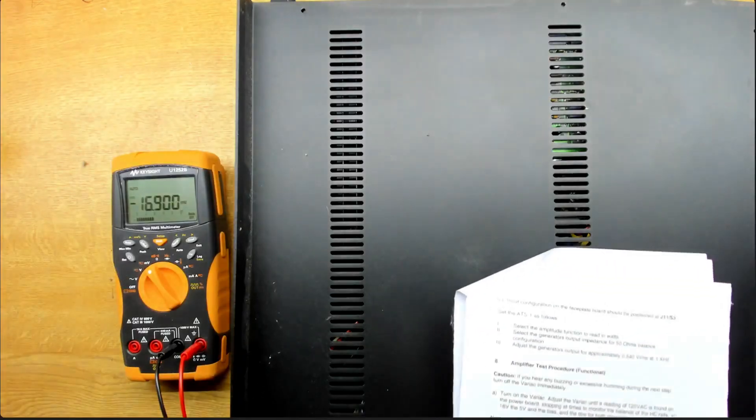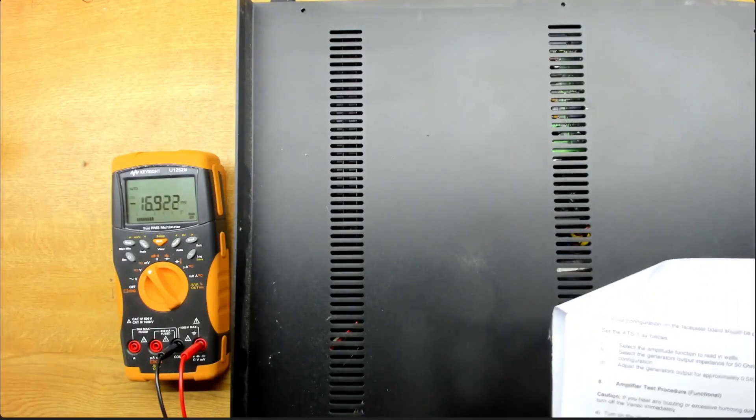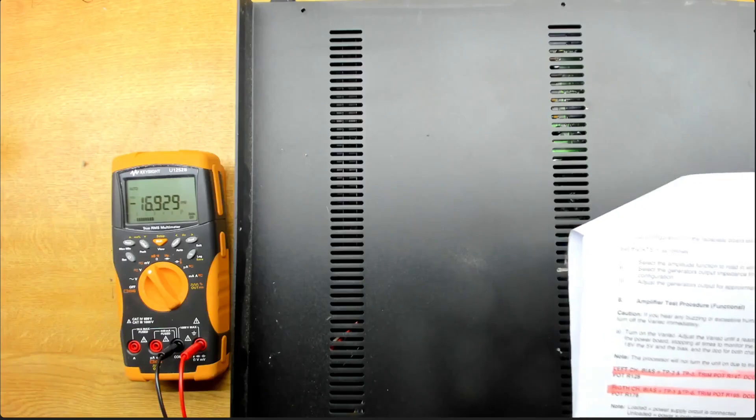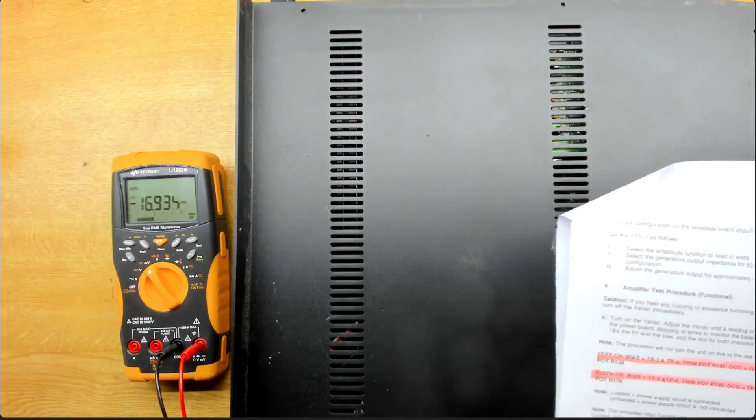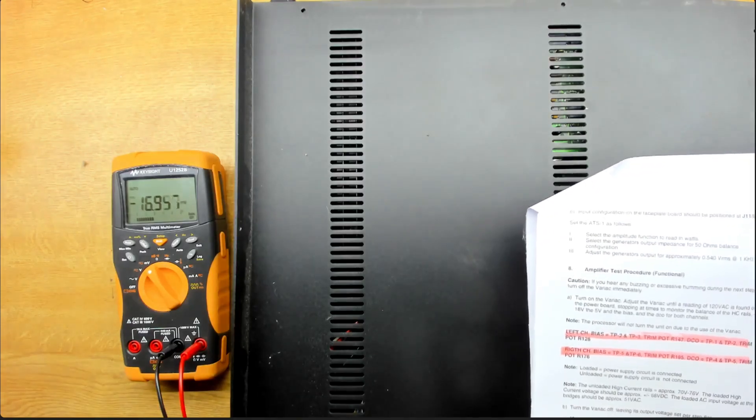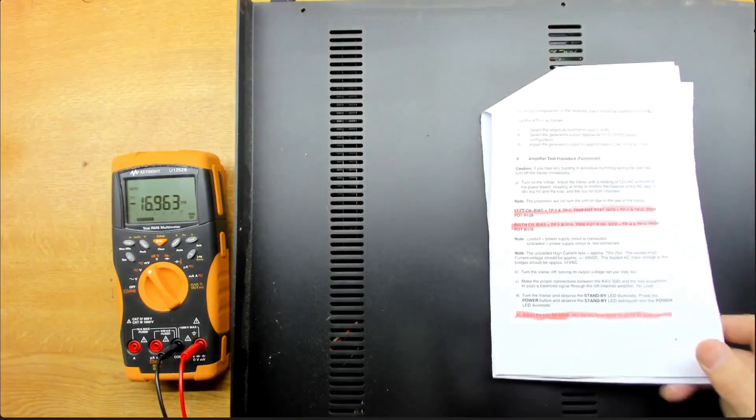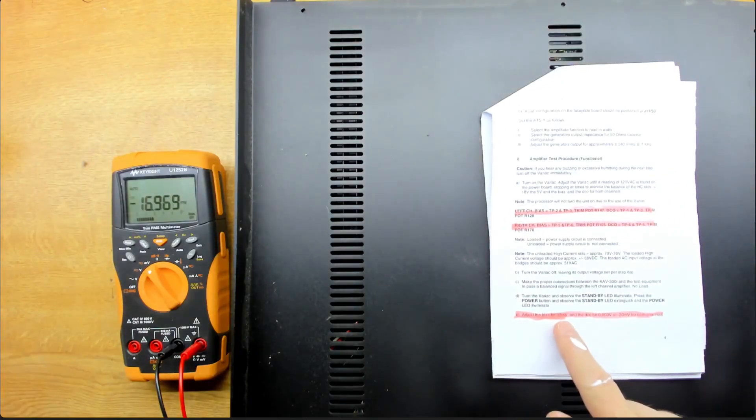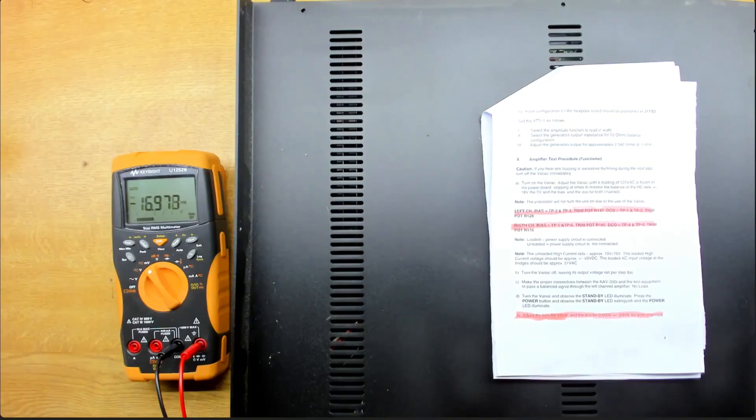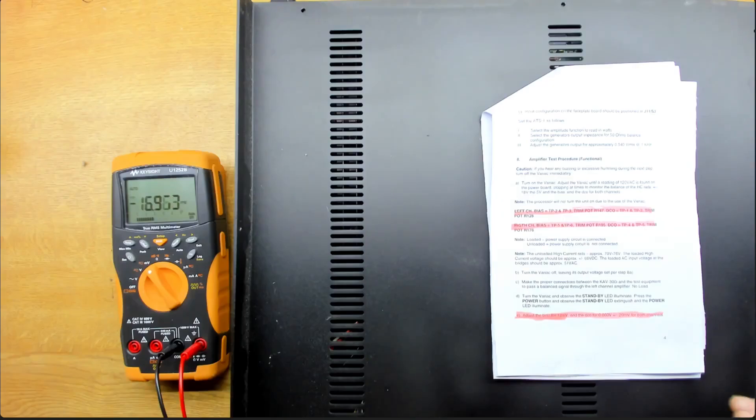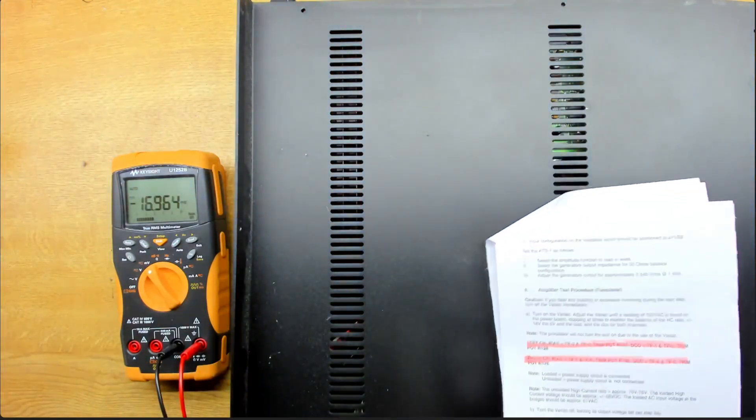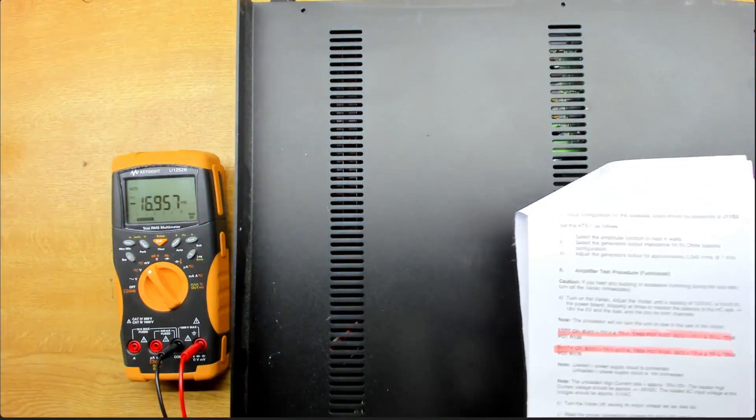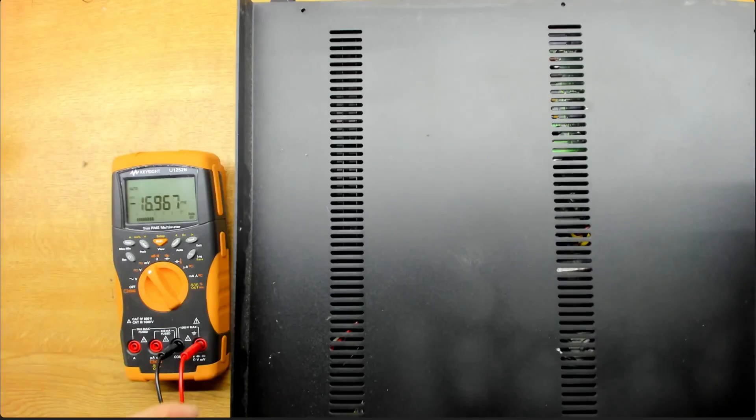Right, so the unit's all powered up. And everything seems to be working fine. And we're just measuring the bias here. And it's telling me we're looking for 12 millivolts. And reading about 17 here. So it's reading a little bit high. When I remove the top cover, the bias drops a little bit. But it's still too high. So we'll go in and adjust that.